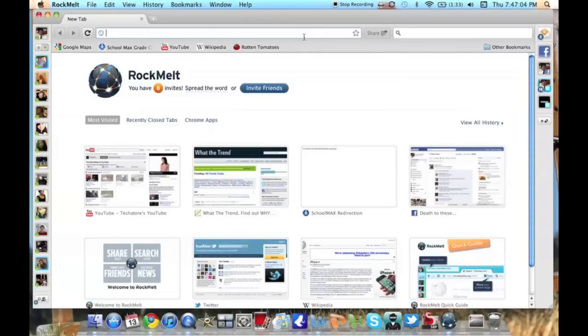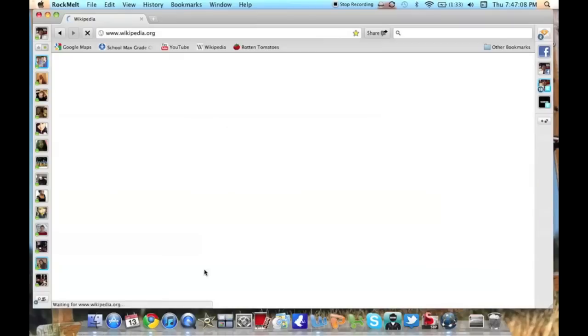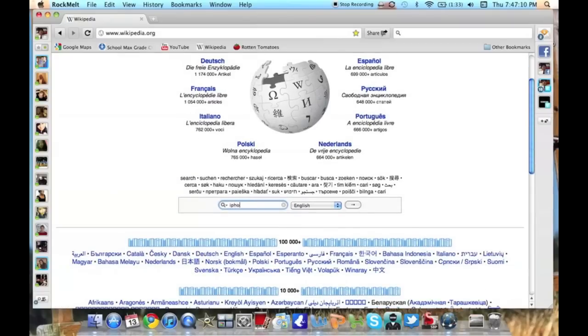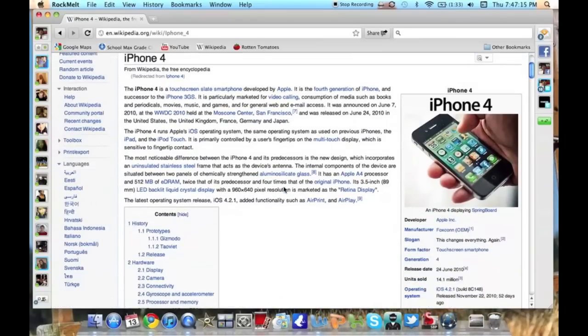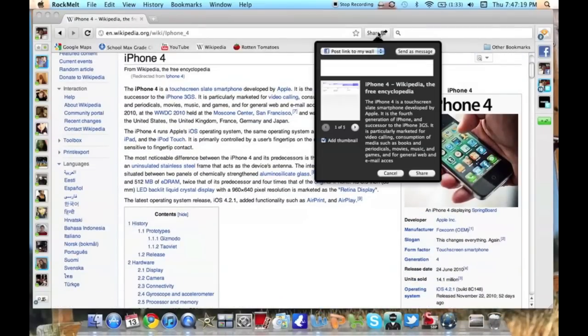And then what I think is pretty cool is if I'm on a website—so let's just go to Wikipedia real quick, just as an example, iPhone 4, let's say. So let's say I found something, a website I wanted like this, and I want to share it on Facebook. All I have to do is hit this little share button,